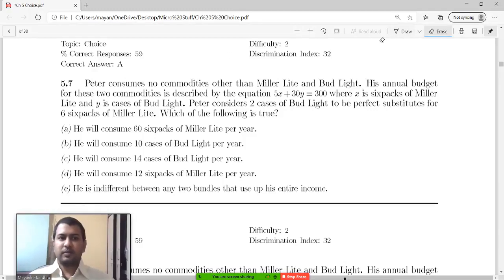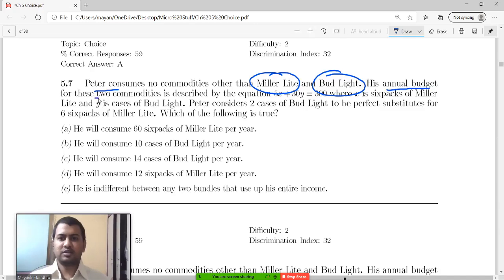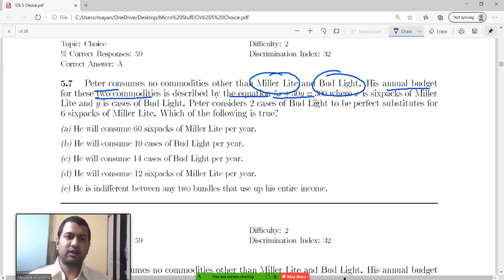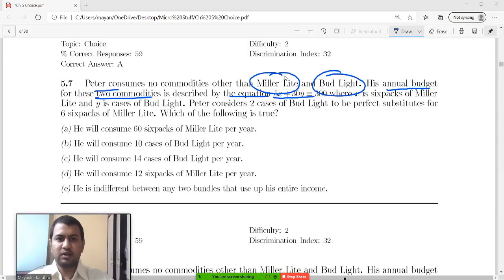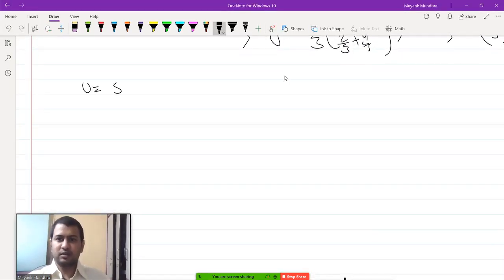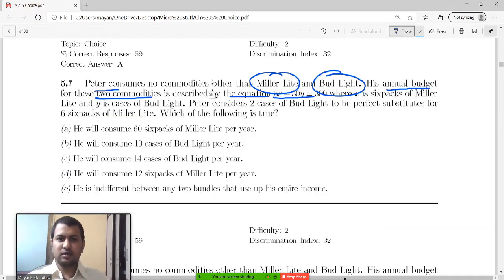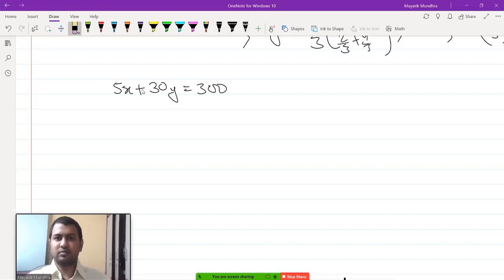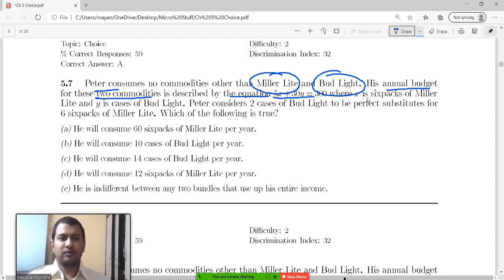Question 5.7: we have Peter who consumes no commodities other than two types of beers. His annual budget for these two commodities is described by the equation 60x plus 30y equals 300. This is a budget constraint — not a utility function — where x is six-packs of Miller Light and y is cases of Bud Light.